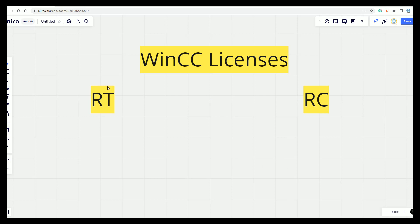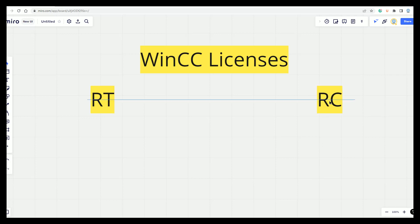Generally the RT is used by the Runtime and the RC is for the Engineering. So you can modify your application, but also inside this RC you have the Runtime. So RC is better, but yeah, it's more expensive.